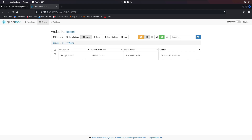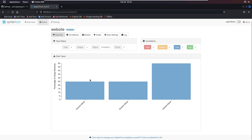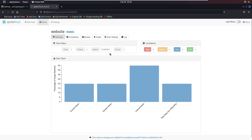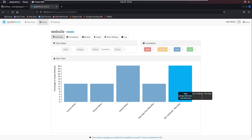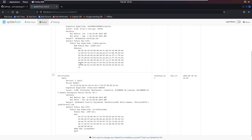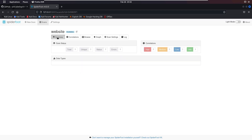This web domain name server is registered in the United States, the source module is sfp_country_name, and you can see the identification time showing the date and time the scan was run. If we go to Summary, the scan is still running and collecting more information. The unique elements have now increased to 2, and we can see certificates for this web domain name server.